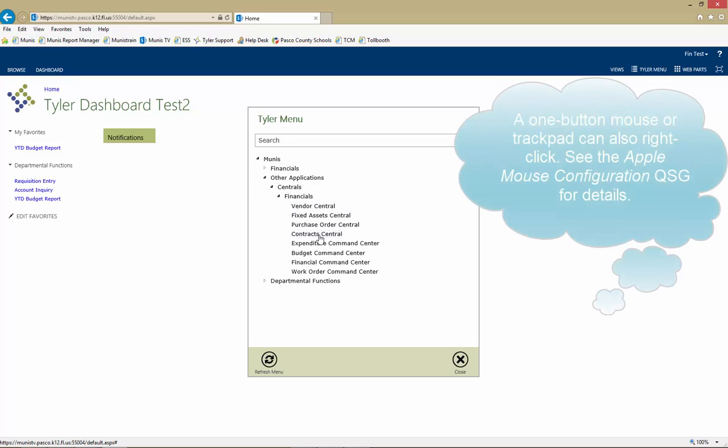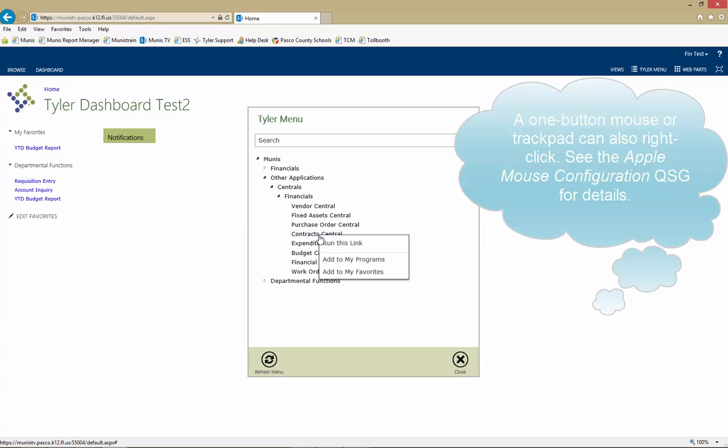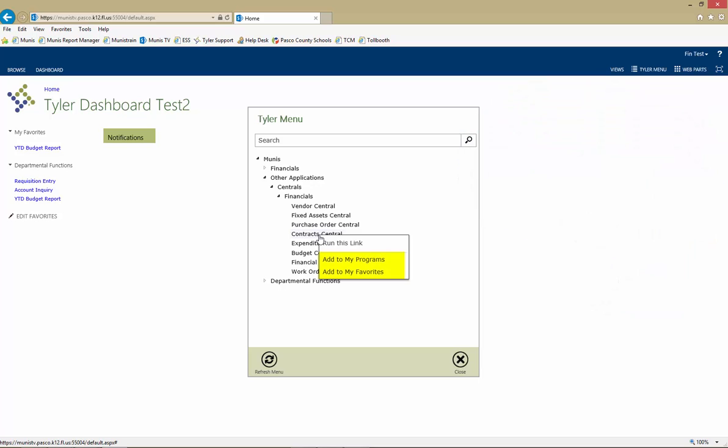Right click a menu item to generate a short list of options. Two of those options, Add to My Favorites and Add to My Programs, create a shortcut to the menu item so that it can be accessed without searching through the Tyler menu.